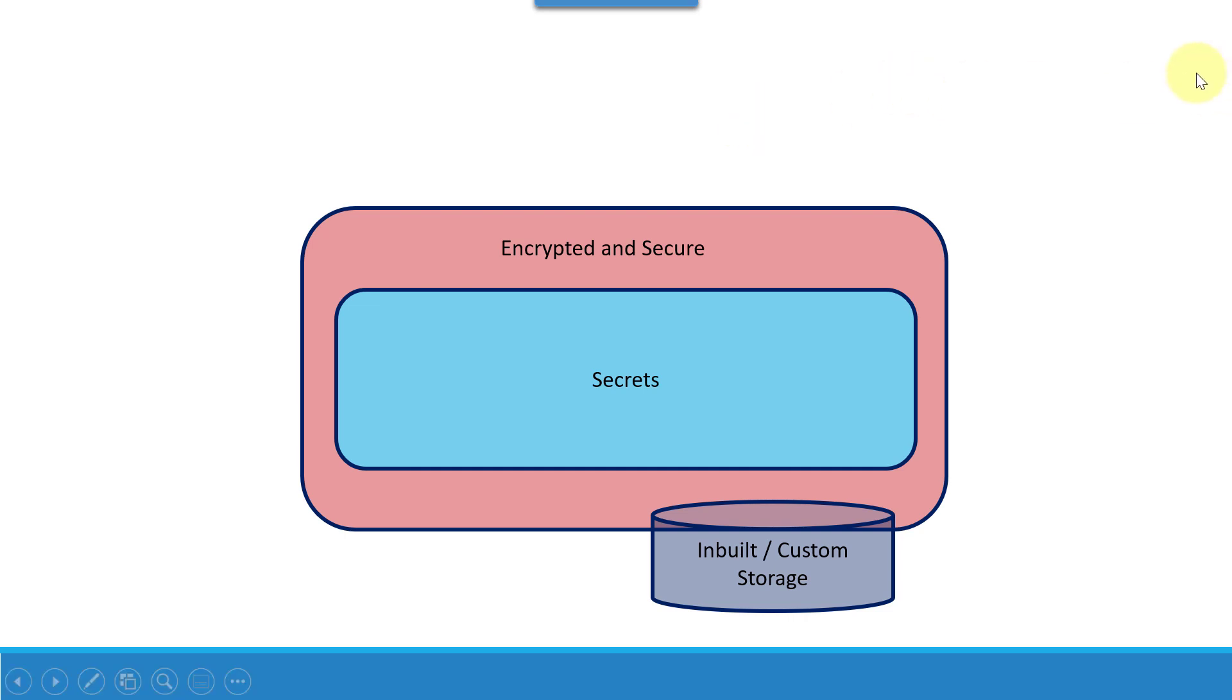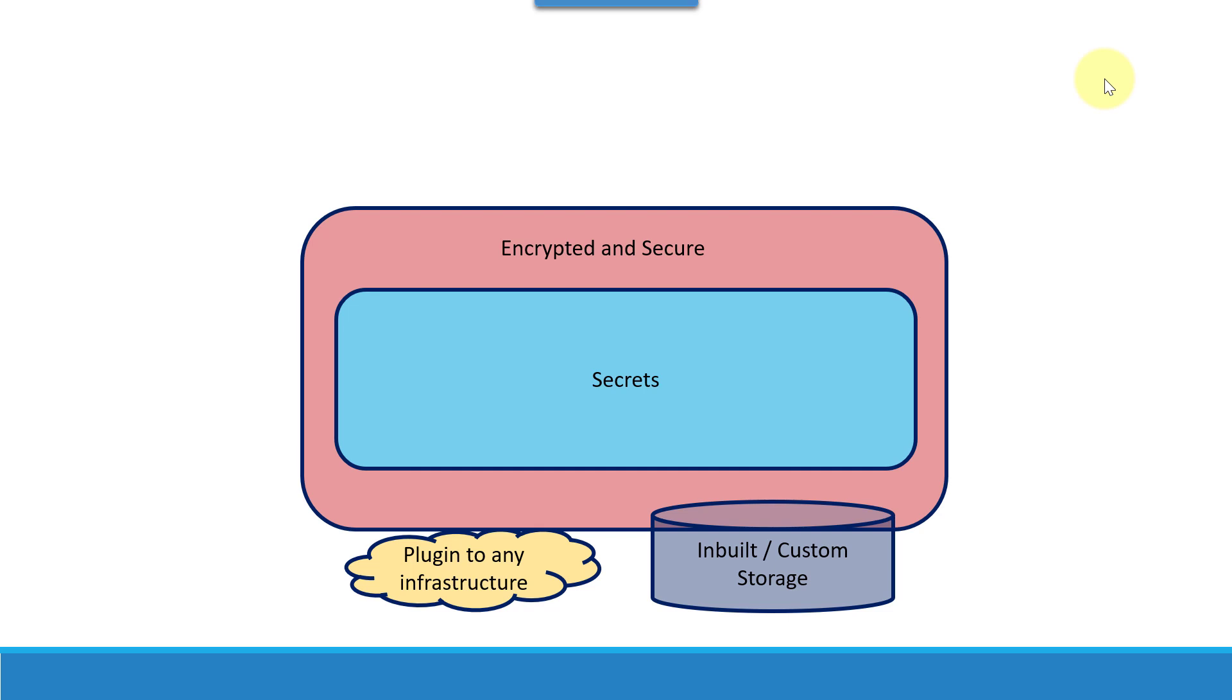Based on the need, we can use any of the storage options as well as it can plug into any infrastructure, even numerous cloud environments, as well as on-premise cloud environment. It gets plugged in very easily.